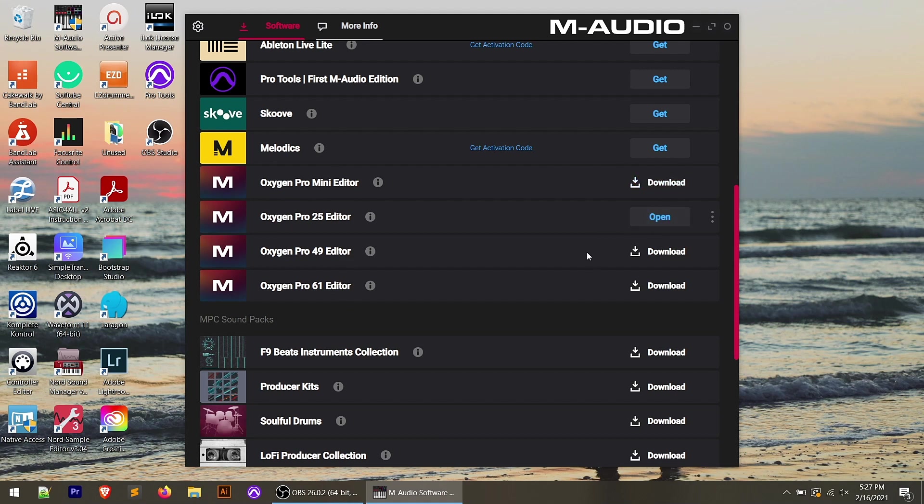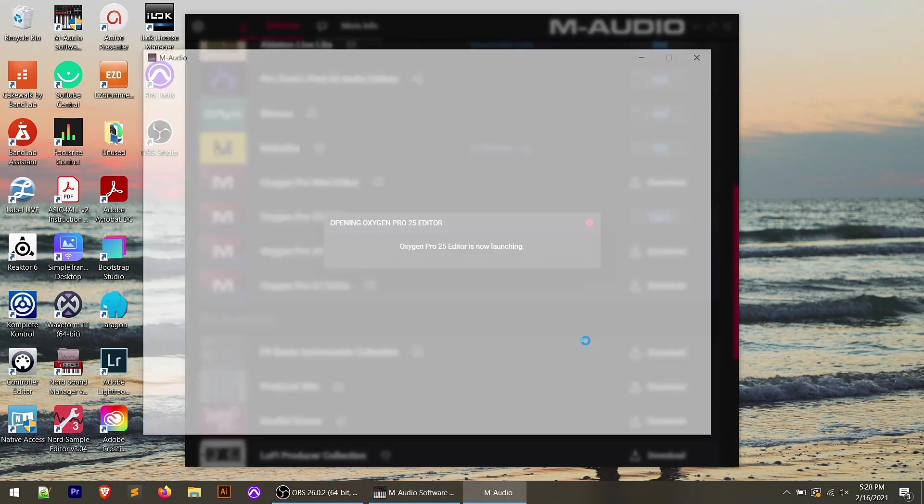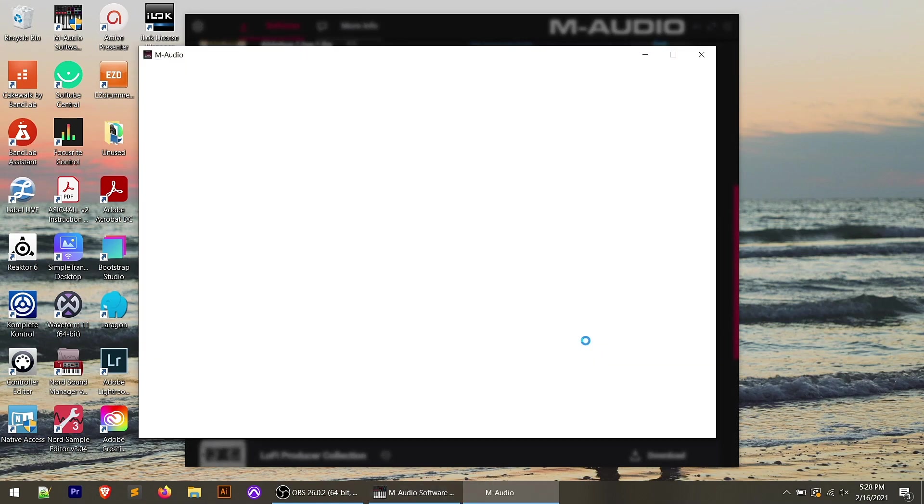So in my case, I have the Oxygen Pro 25 editor and I've already downloaded and installed this. If you haven't click the download, go through the installation process there. In my case, I can just click open, which is going to open up the Oxygen Pro 25 editor. Now keep in mind, I already have my controller plugged in, turned on and connected to my computer.